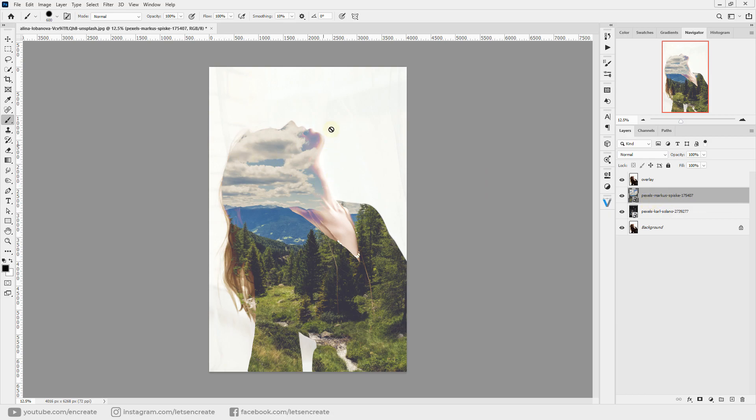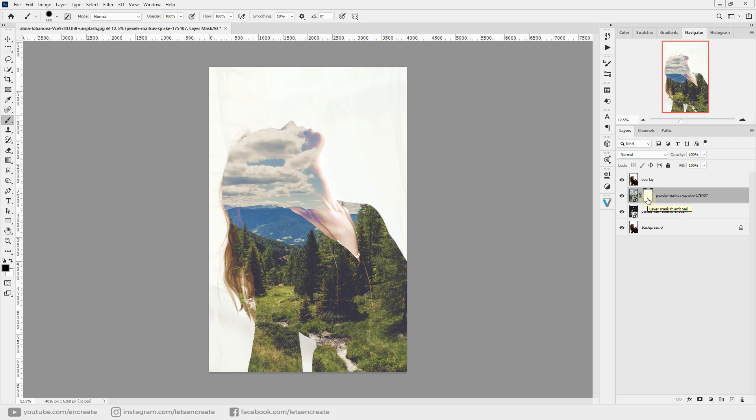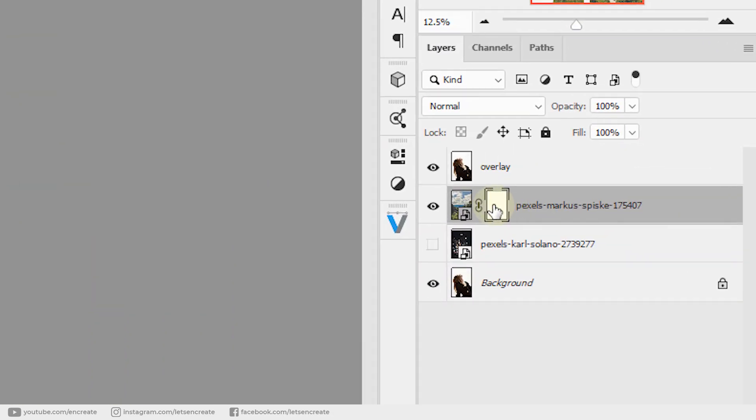We can easily fix this by selecting the underlying layer and creating a layer mask by clicking this icon, then painting with black to hide parts of the underlying layer. But just before that, we'll hide our first example. With the layer mask selected, make sure you're selecting the layer mask.